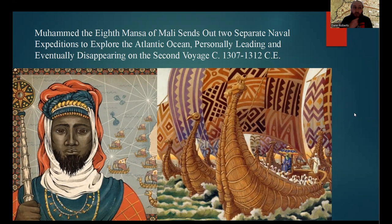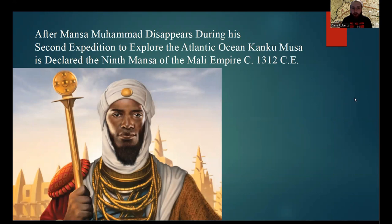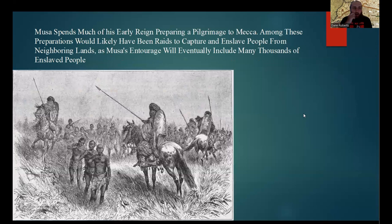Just a few reigns later, the eighth Mansa of Mali, Muhammad, would send out two separate naval expeditions under the premise of exploring the Atlantic Ocean, with Muhammad personally leading the second expedition — though he and the second expedition would never return. After this disappearance, Tanku Musa, who had been left in charge as regent of the empire by Mansa Muhammad, would be declared the ninth Mansa of the Mali Empire, taking on the title of Mansa Musa.